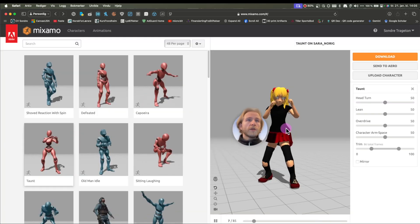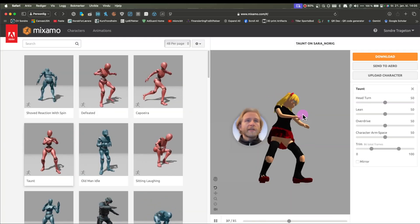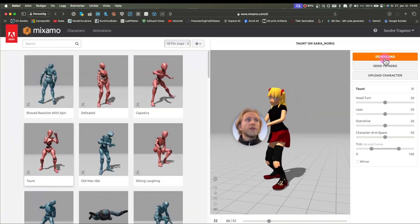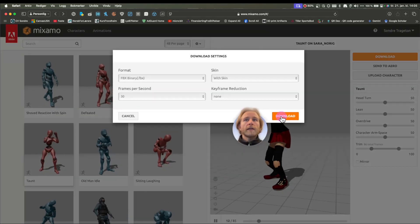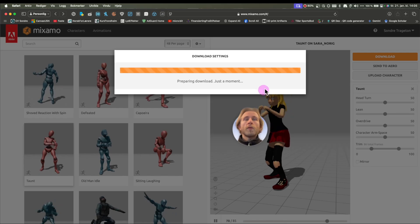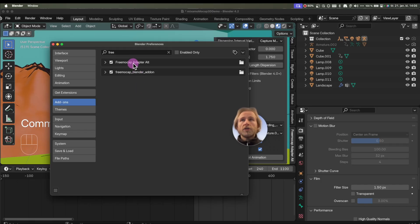That leaves you with this character here. You download it, leave the settings like this, and wait for a moment. In Blender, you need two add-ons.